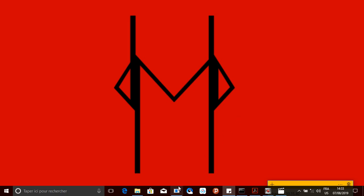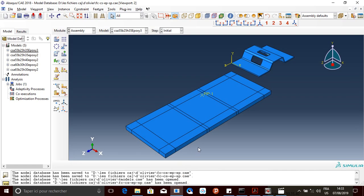Hello guys, in today's video I'll be showing you how to open more than one file, like more than one model or paste file on Abacus. Let me show you. I have this assembly.